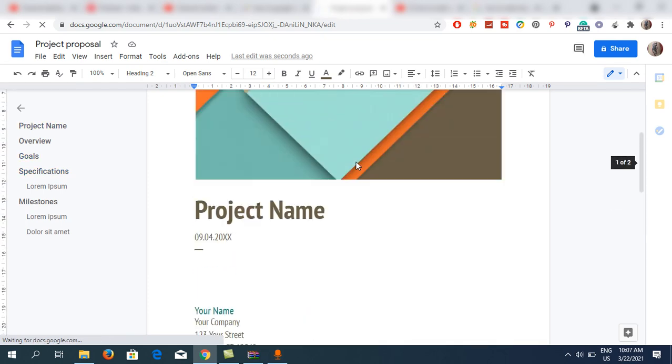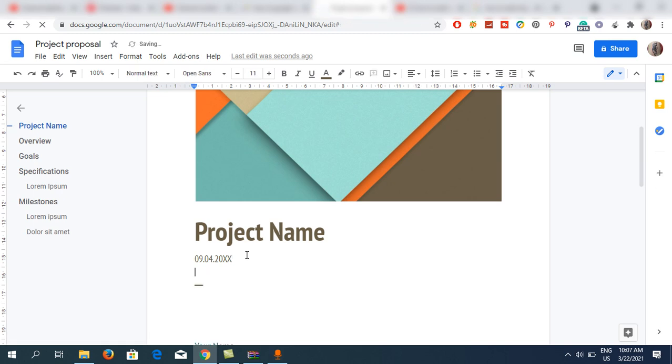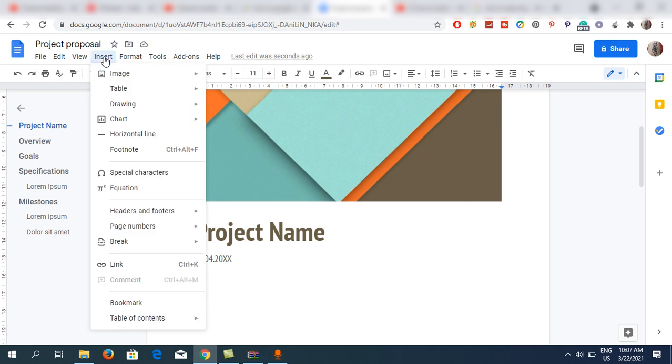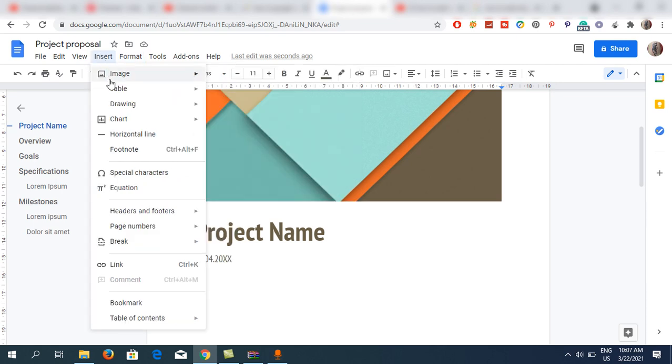First of all, take your cursor there. Now you need to go to the menu bar and click on Insert. Then you can see the third option, that is Drawing.